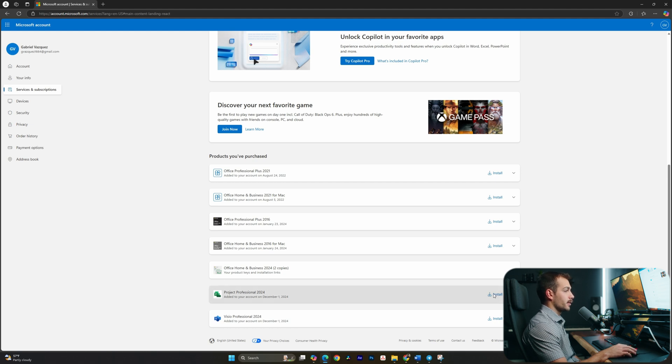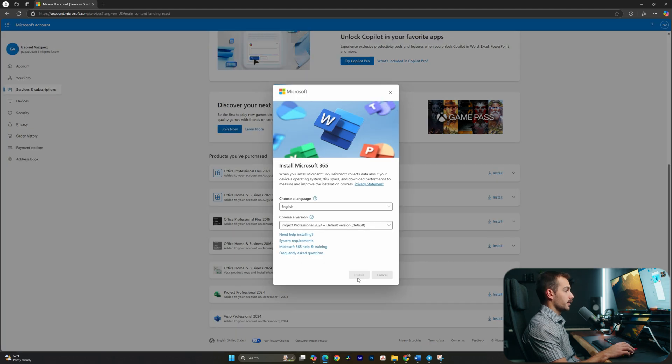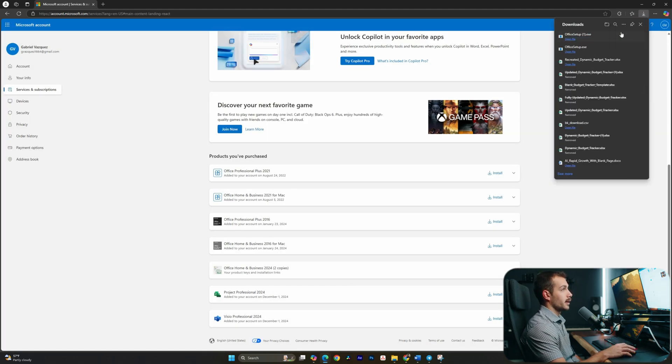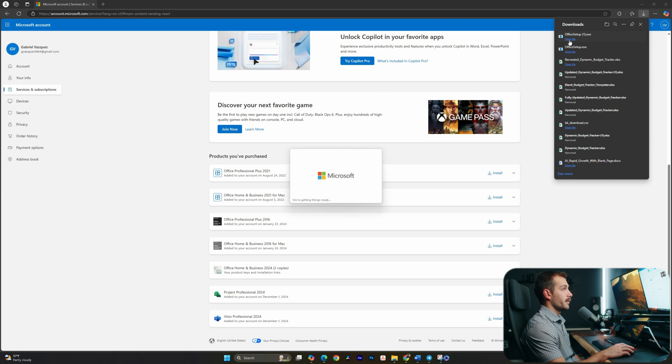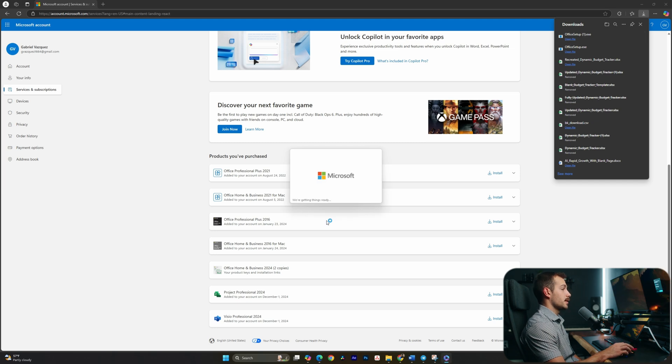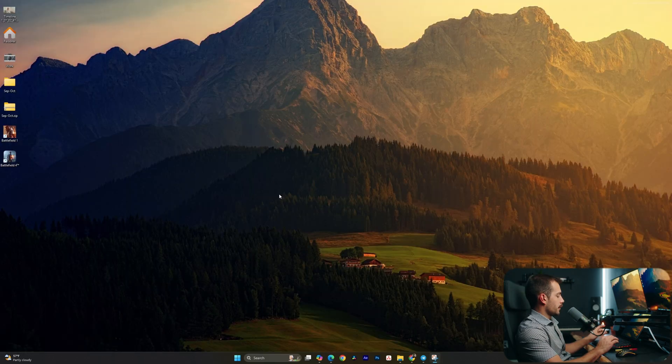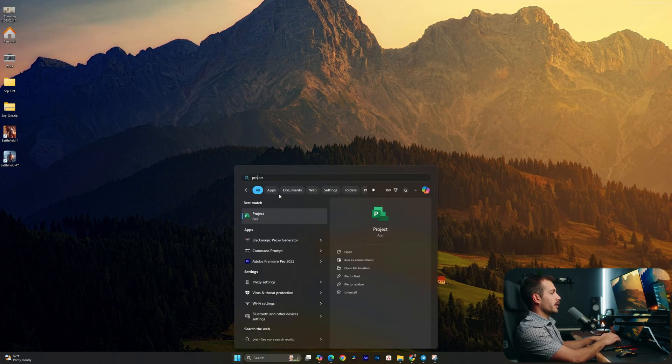I'll click Install, and Install again. Once that EXE is downloaded, I'll just click Open File, and I'll select Yes on the pop-up. All right guys, so Project has just finished installing.